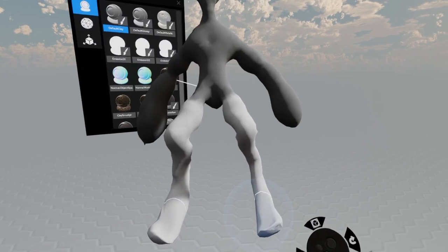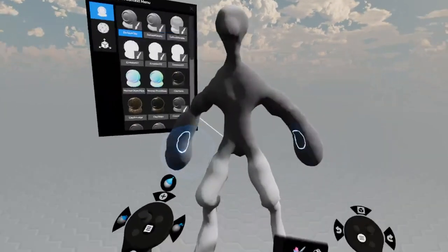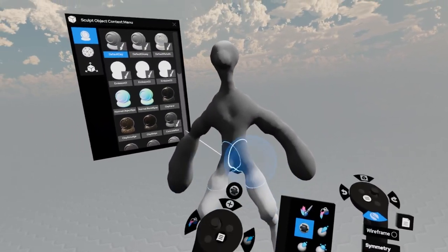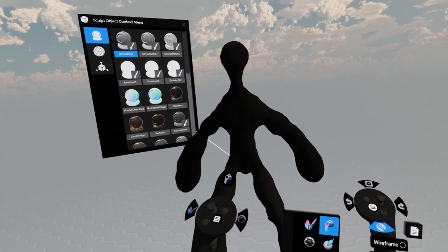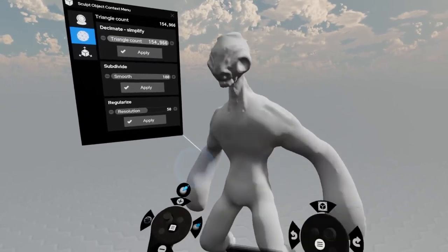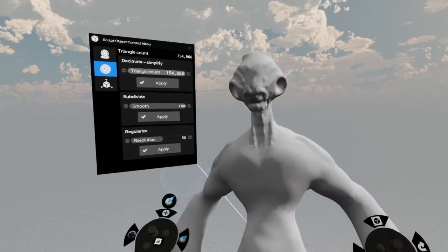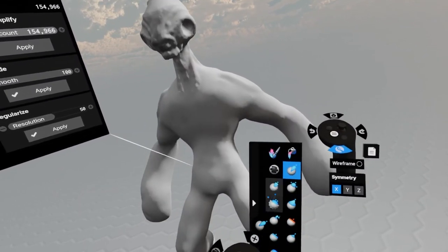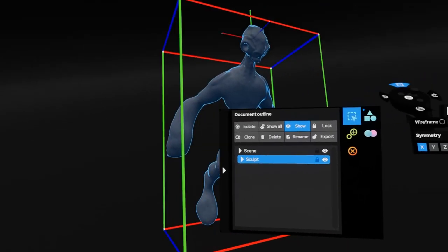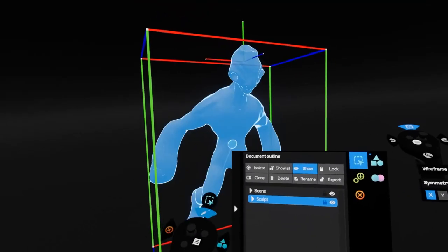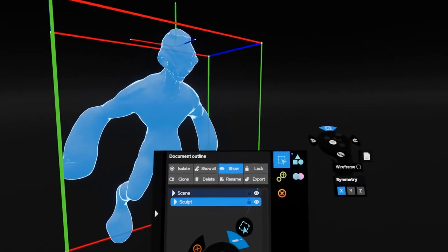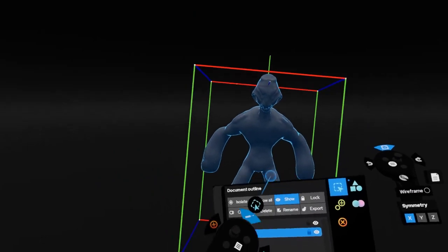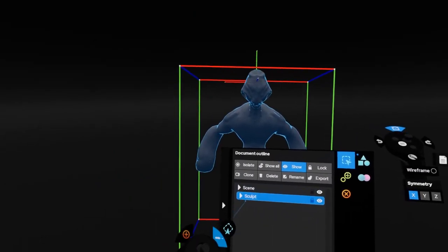There's new brush modifiers. Instead of just sculpting with a sphere, you've got a capsule and a cube now with different shapes. Got pinch and crease, a trim brush, and the all important multiple objects in a scene. So now if I'm making a creature, I can stick separate eyes in it. That was a problem with the first version, so they've solved that one.